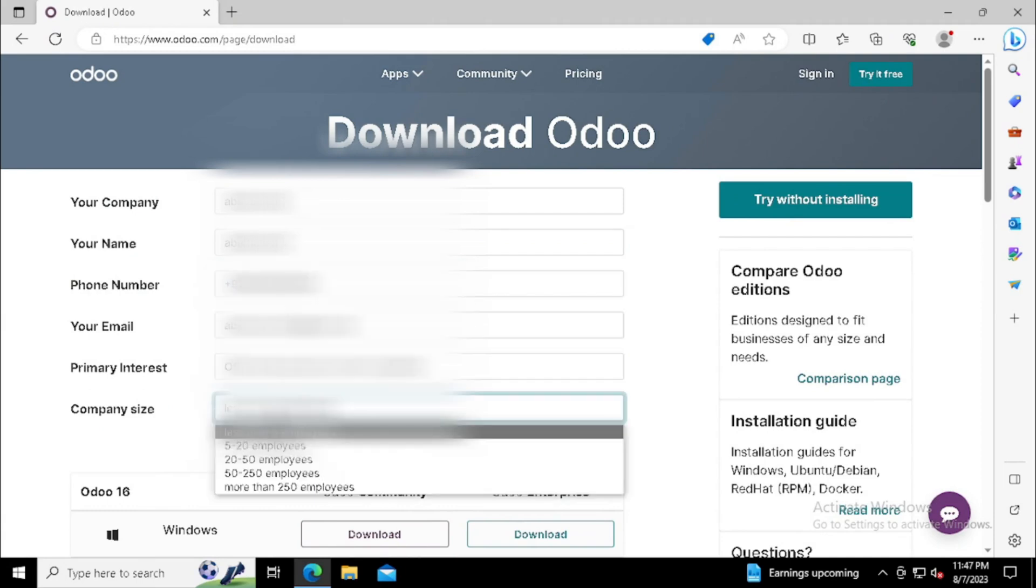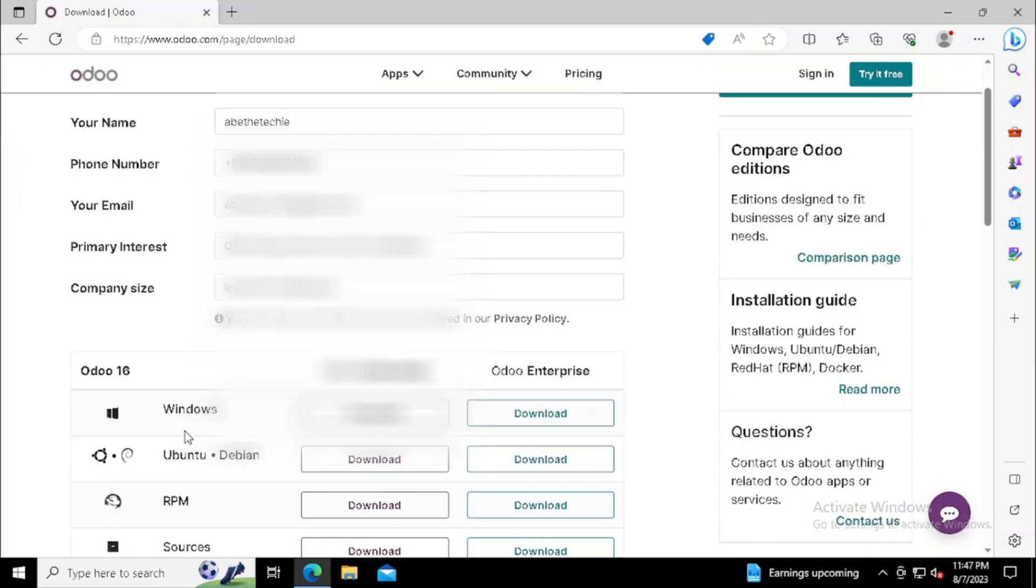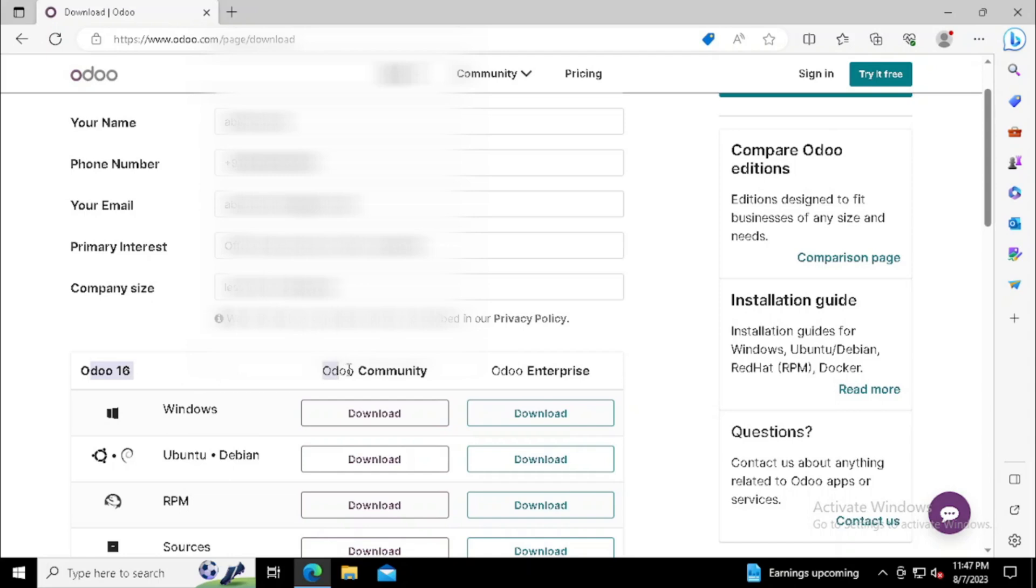Fill the form for downloading. Then select Windows, then press the Odoo community edition. Odoo community is completely free.